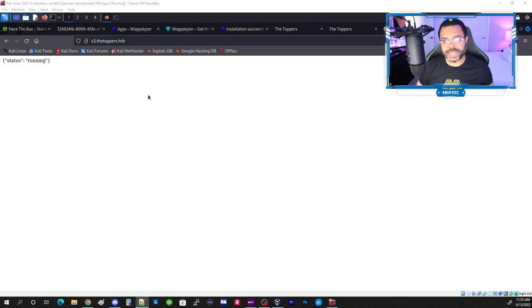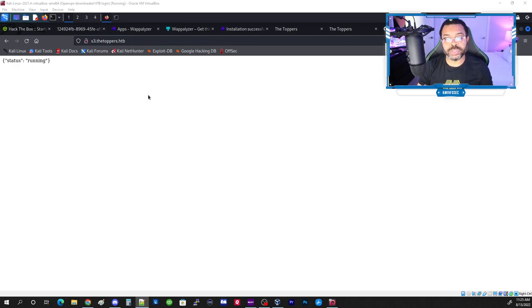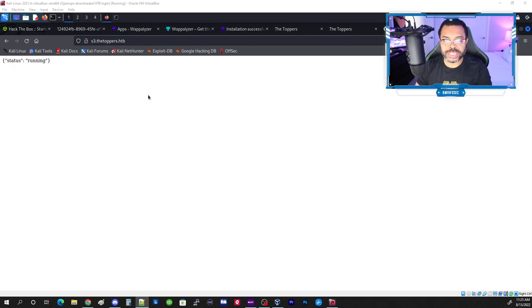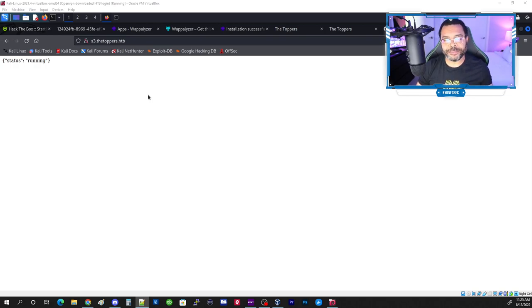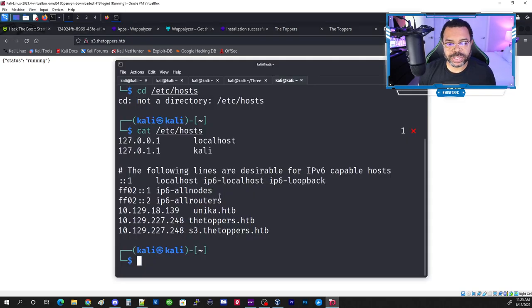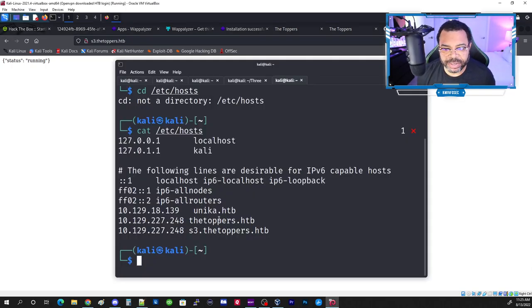An S3 bucket is simply a storage location within Amazon. A website is essentially just a group of files — you can create an S3 bucket, point the website destination to those files, and a web server will serve them. Now let's review our gobuster results to make sure we have everything.